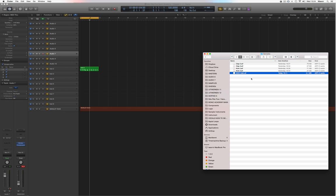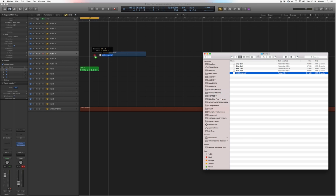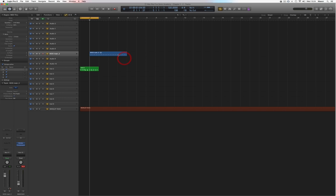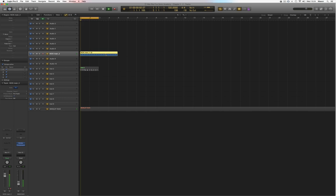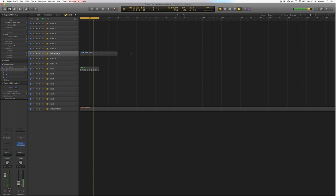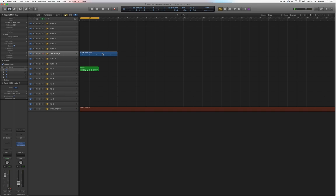So here's my main kick for this track. It sounds like this — nothing extreme, we're not making EDM here. So yeah, this is the main kick sound.